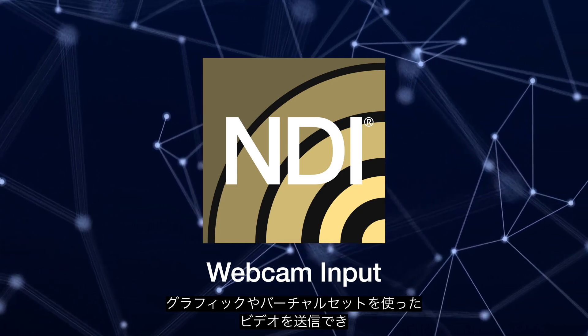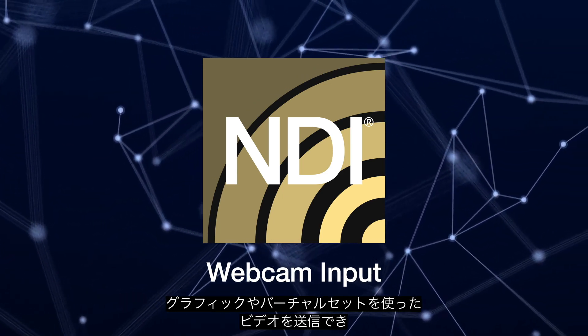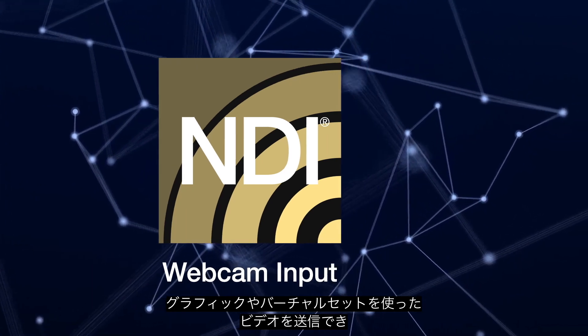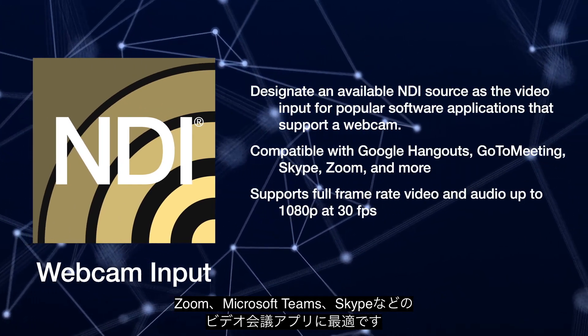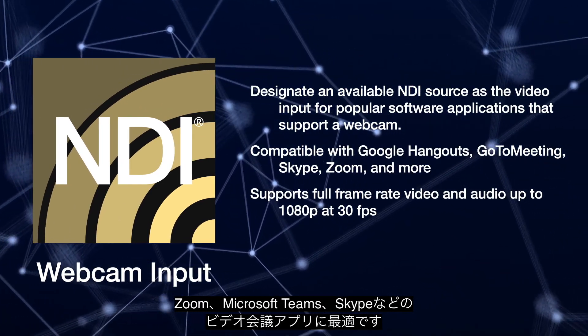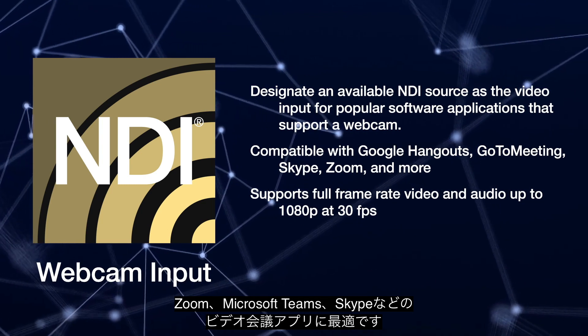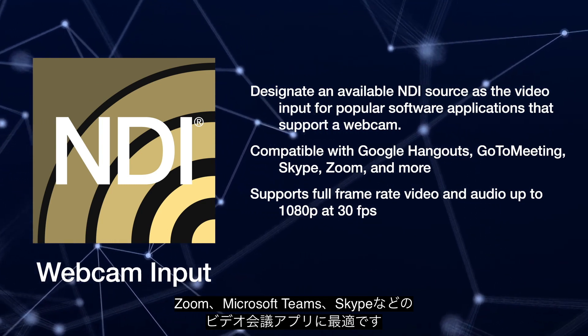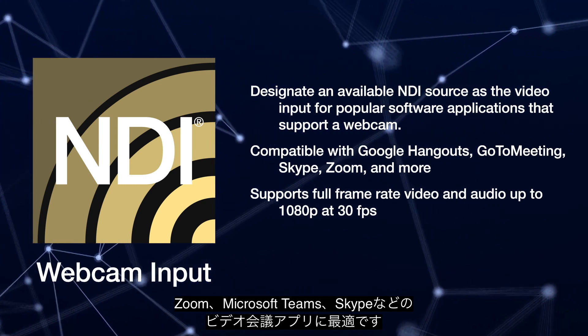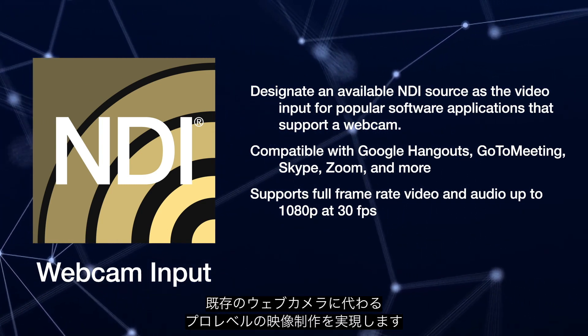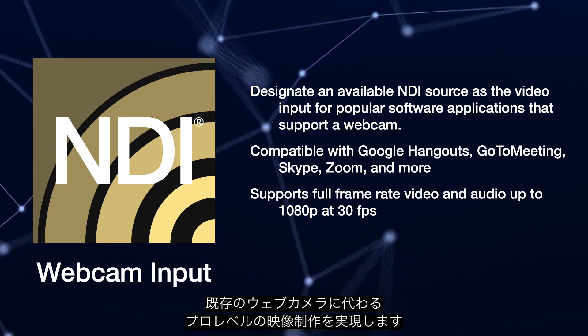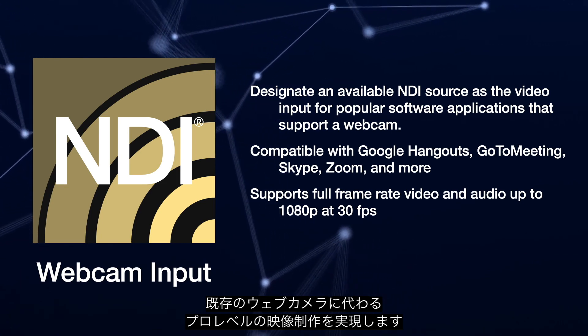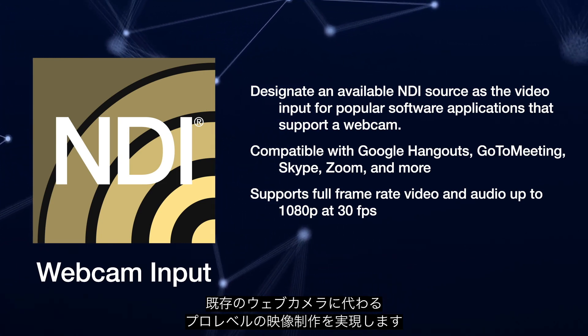Perfect for sending video with graphics, virtual sets and more to any social conferencing application like Zoom, Microsoft Teams, Skype and more. Replacing your existing webcam with professional video production via the power of NDI.